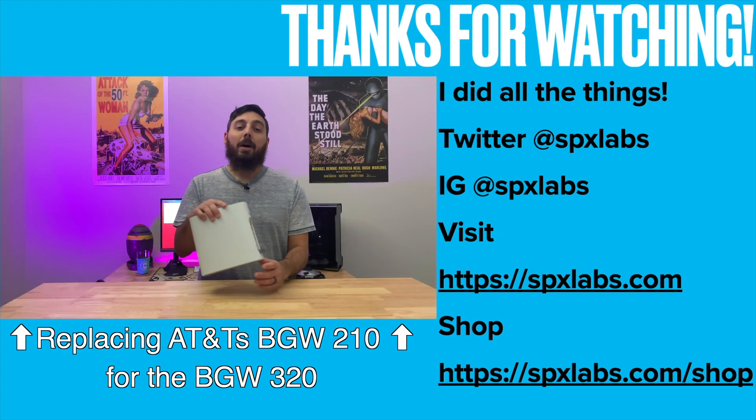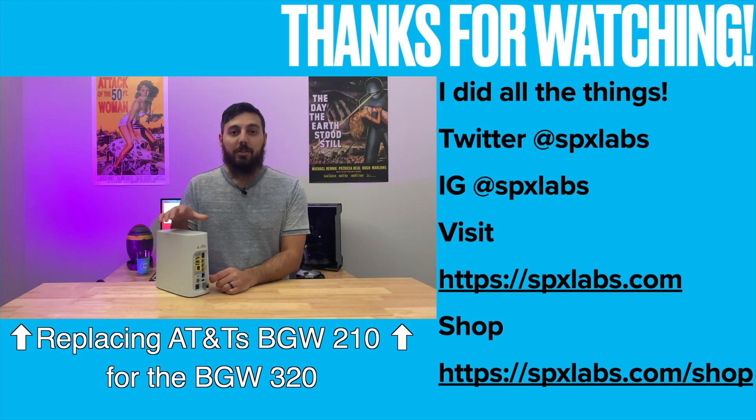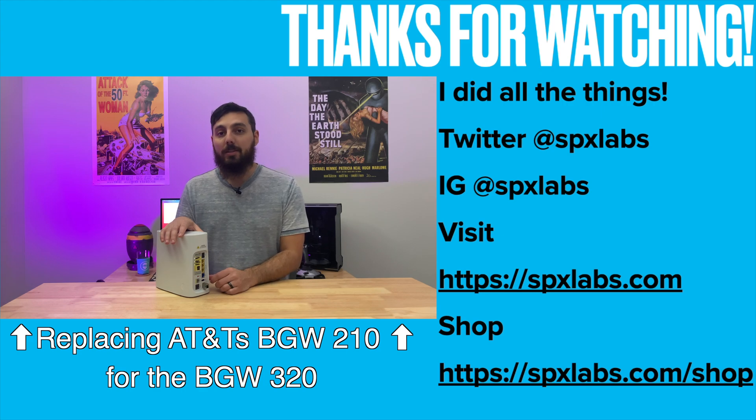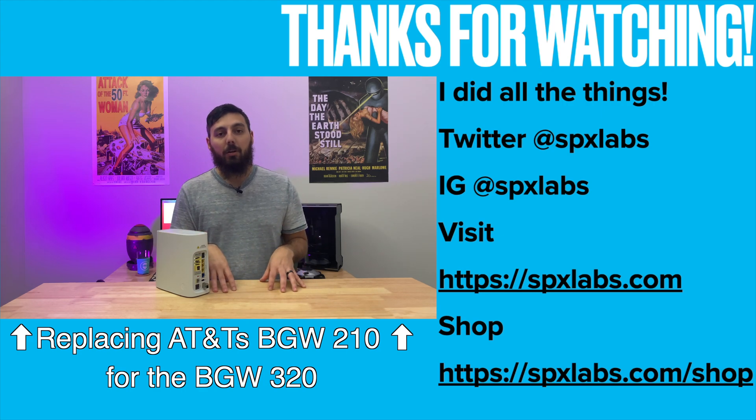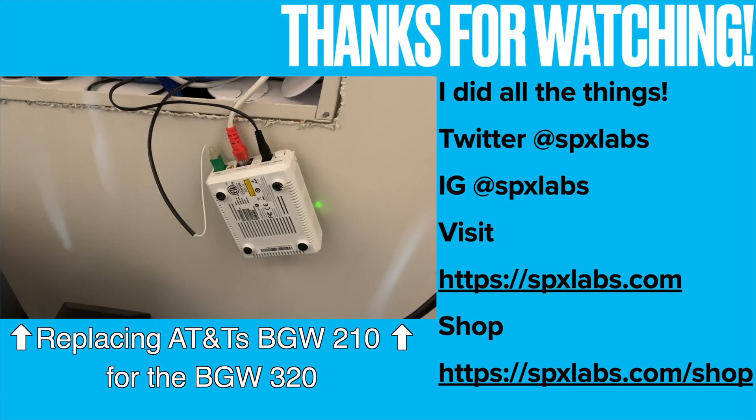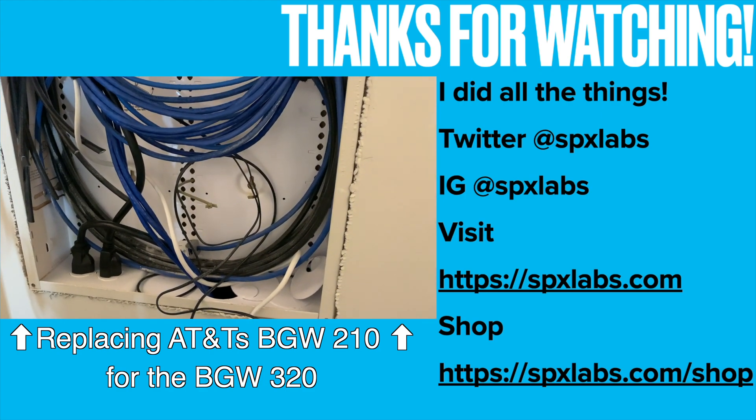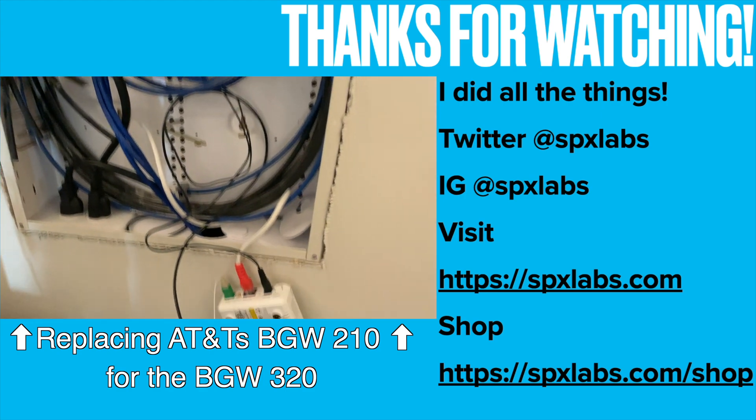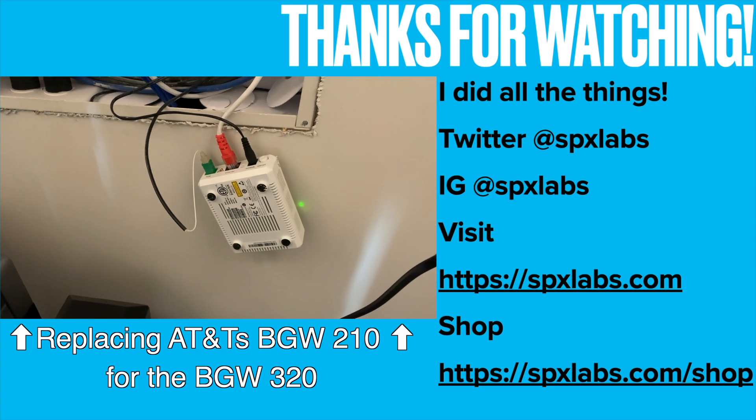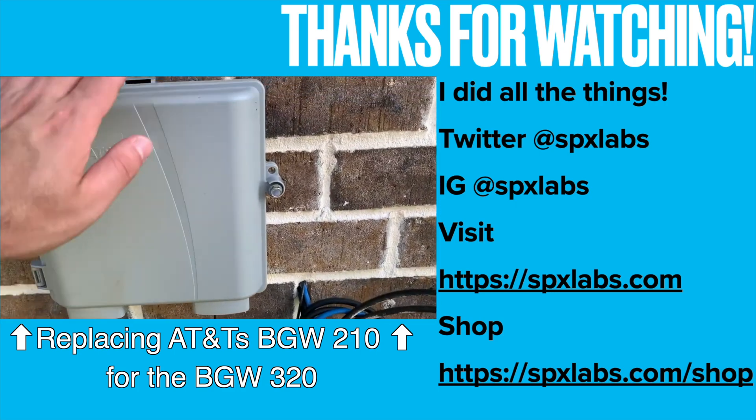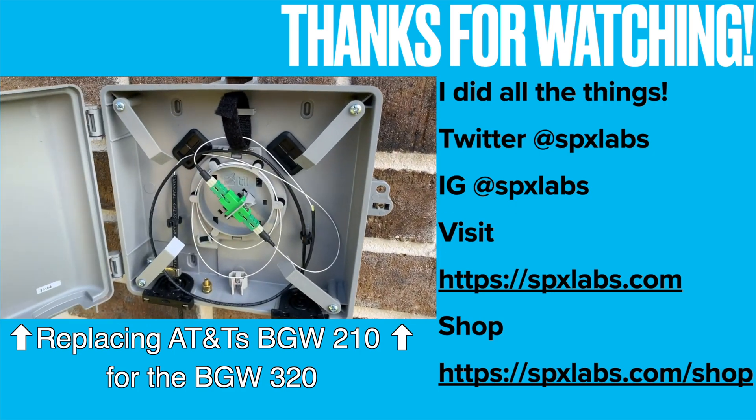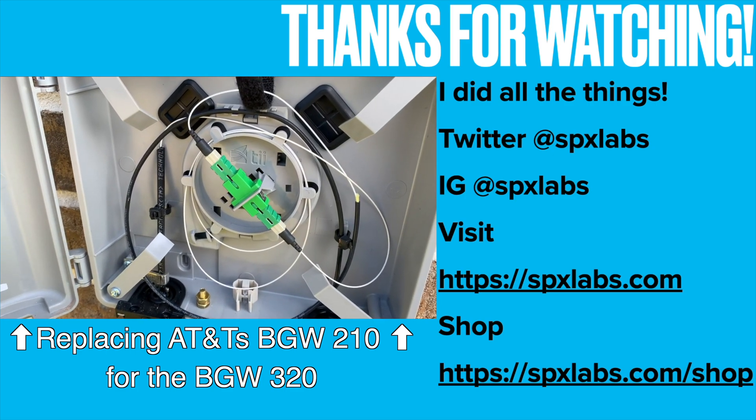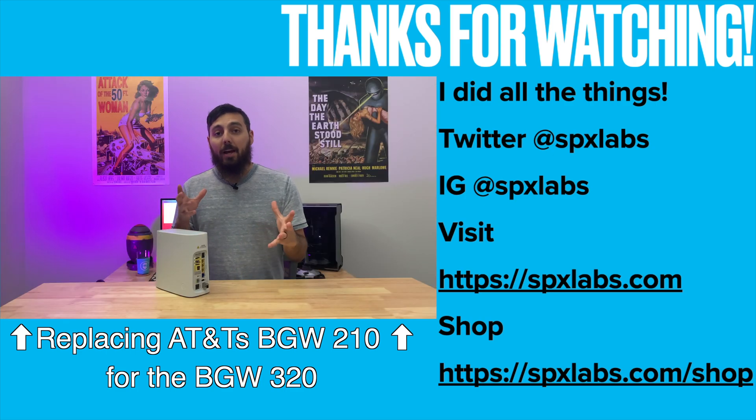Now, another cool thing about this is this unit actually doesn't require having the ONT in your home. So typically, or maybe not typically, but in my previous experience, AT&T actually had to install a fiber jack in the house. So basically the fiber line comes from the street, goes into the ONT,